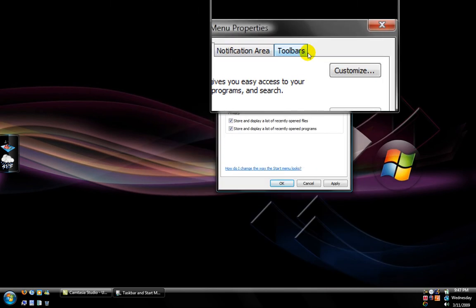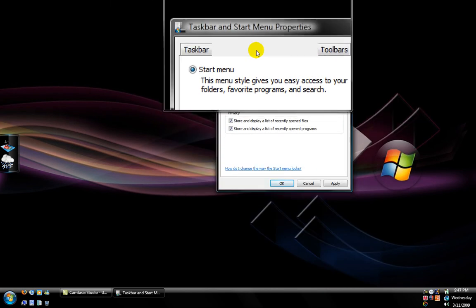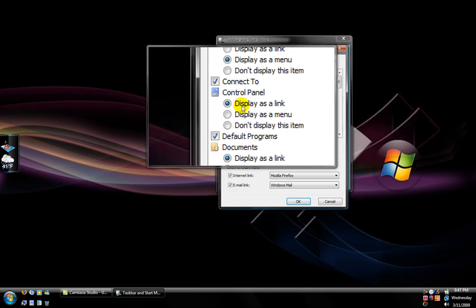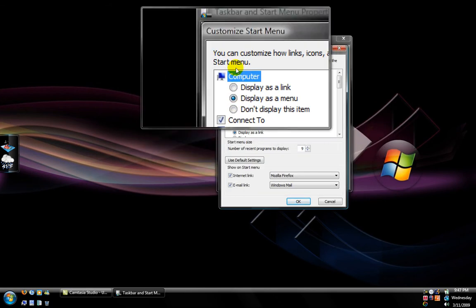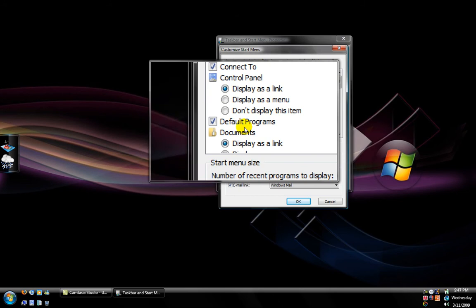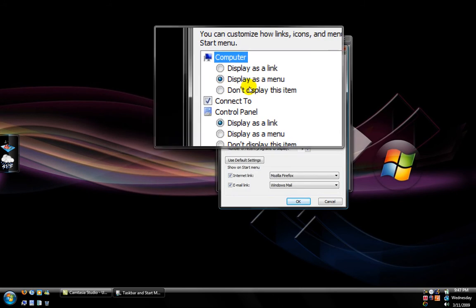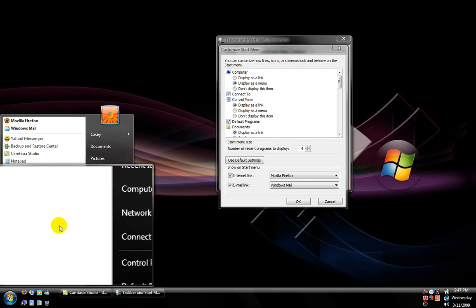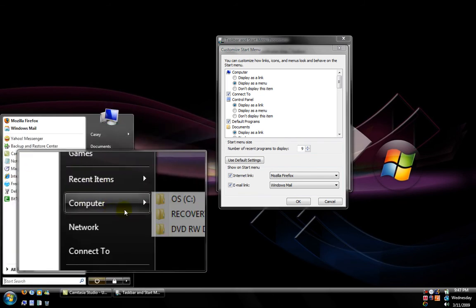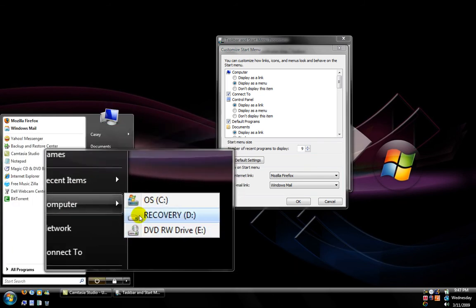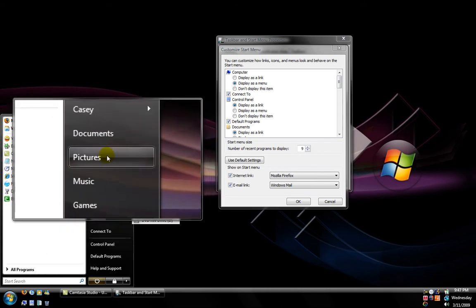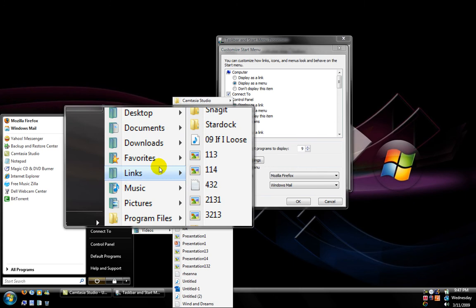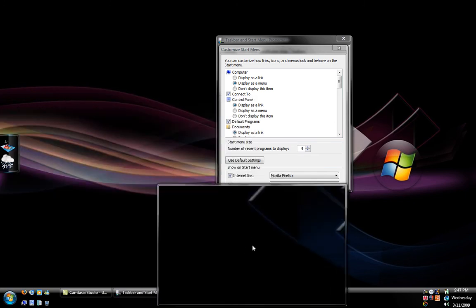To customize your Start Menu, go to the Start Menu tab, make sure the classic or standard option is selected, and then go to Customize. When that pulls up, you can change Computer, Control Panel, Documents, and such to display as menu styles instead of just links. So my Computer is displayed as a menu — go to Computer and set it to 'Display as a menu' so it shows all the properties under it. I also have my name there so it's easy to access my contacts, desktop, documents, and things like that.